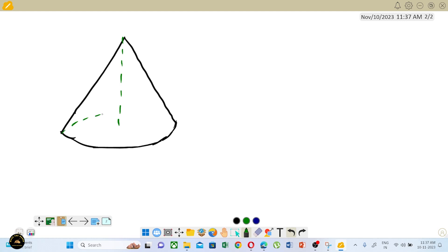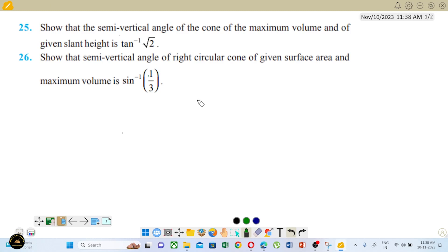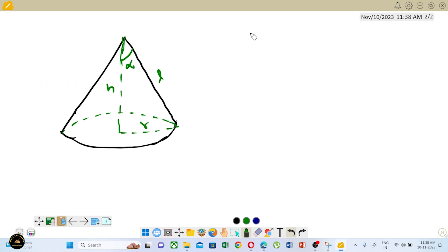This is height. This is radius. This is slant height. This is semi-vertical angle alpha. So, the semi-vertical angle — slant height is constant. Now the constants are: semi-vertical angle, and slant height l is a constant. I have to prove alpha equal to tan inverse root 2.